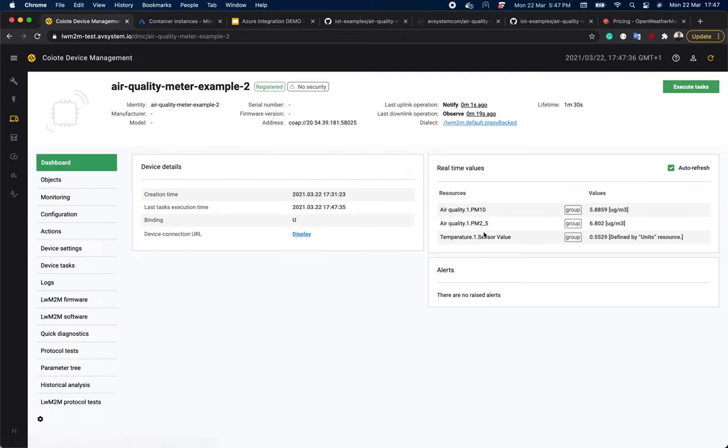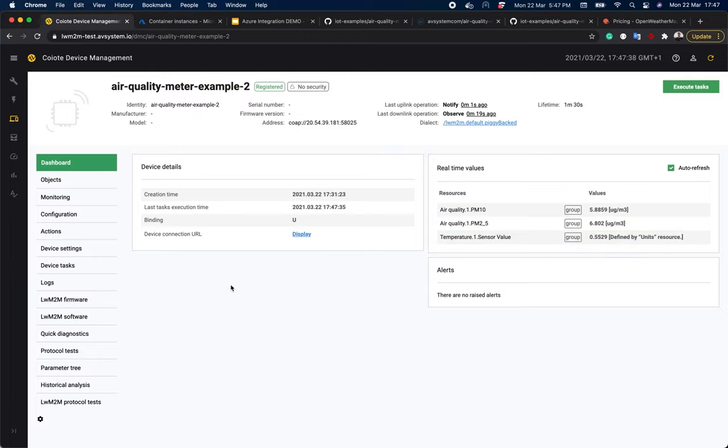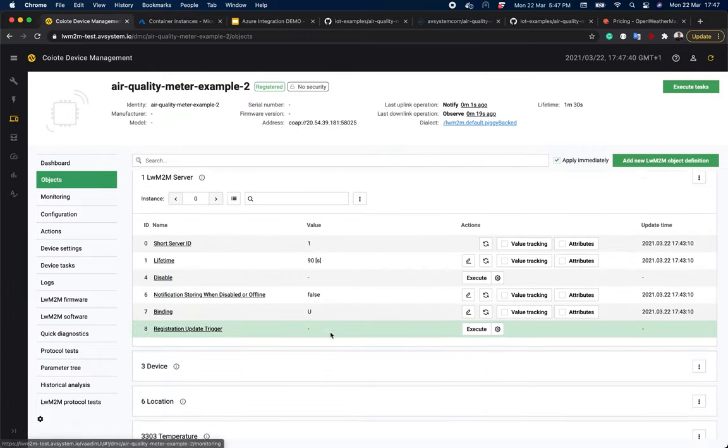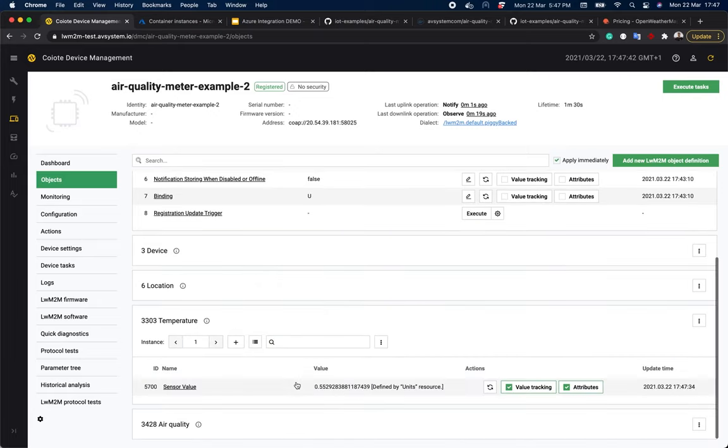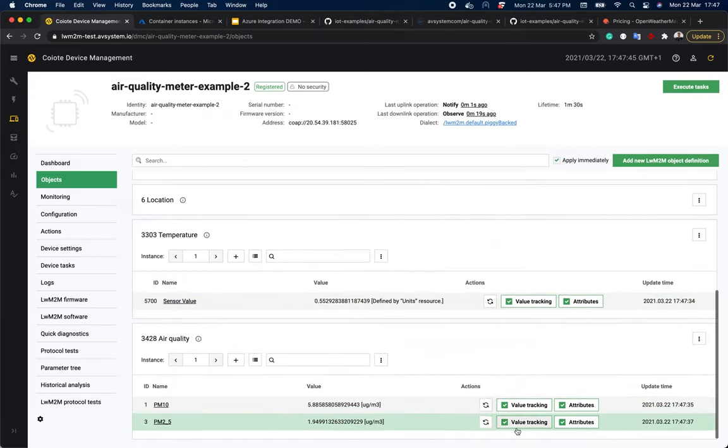Now let's go to device inventory and pick a device to see if we are observing the right resources. So as you see, everything works here just fine. You can go to objects as well and see that there is the temperature value and the air quality values.